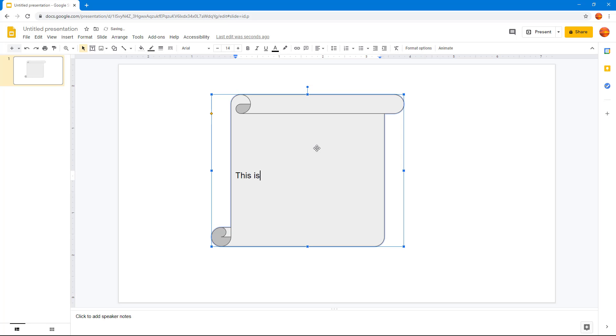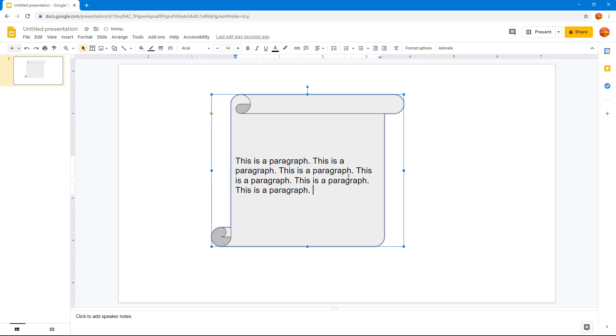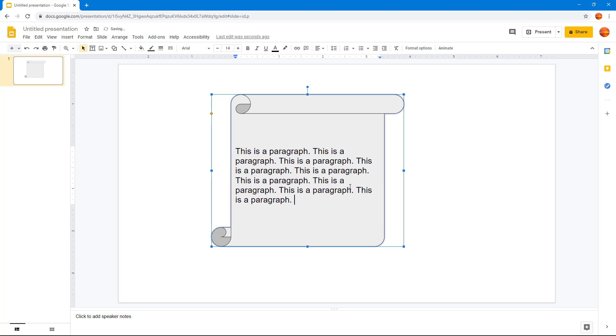I'm going to type in 'This is a paragraph' and then copy and paste it.